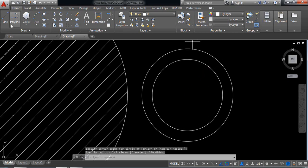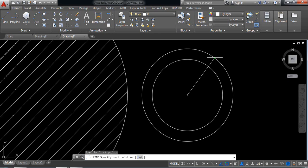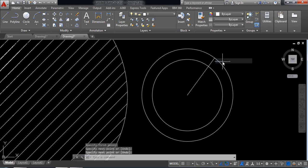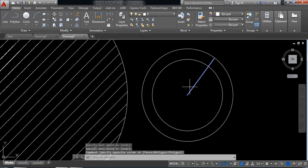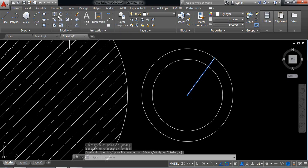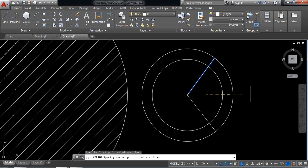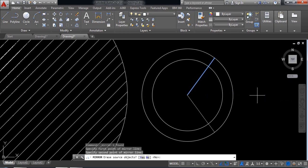Now selecting line and from the center I am drawing a line. Now select this one and select mirror. Now click on this point and horizontally this point and click enter.